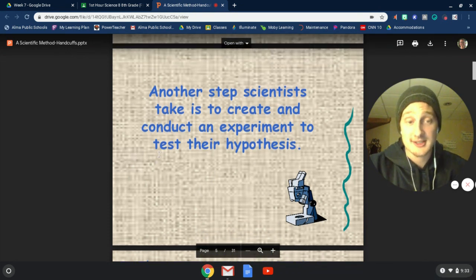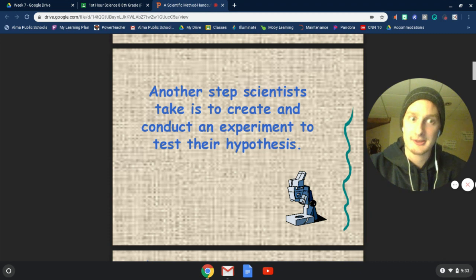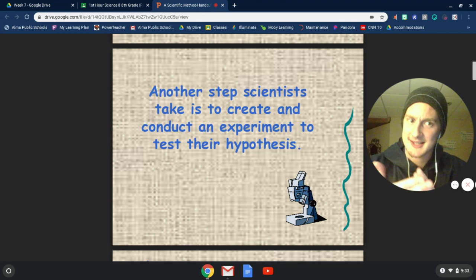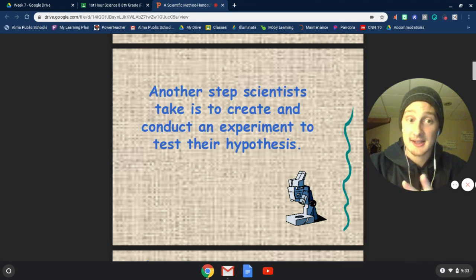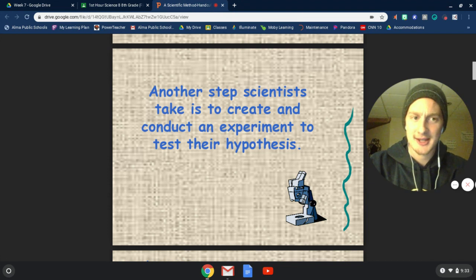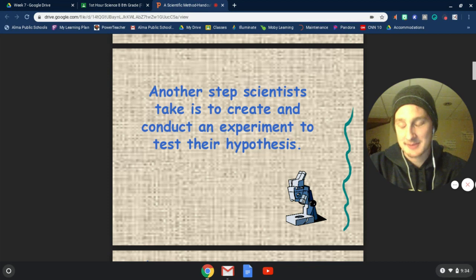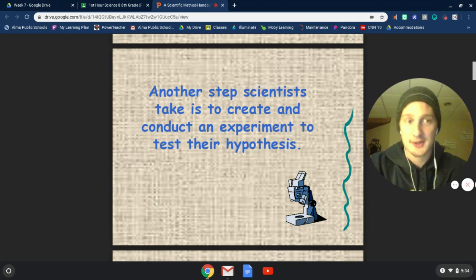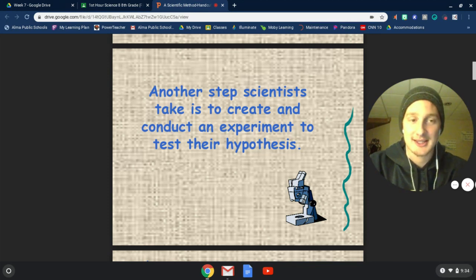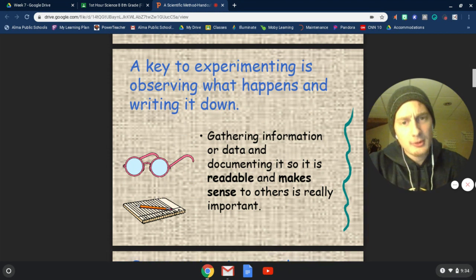Once we have a hypothesis and we've started to make observations, most of the time we're going to want to run an experiment, because those experiments we can use to test our hypothesis — to make sure that it's right, or to find out that it's wrong. Either way, we're doing science. That's why we always say that if you're wrong, that's okay. If you don't know, that's not okay. If you're wrong, at least you know something that doesn't work. Scientists always take steps to create and conduct experiments so they can learn something, even if they learn something that's wrong — at least they know more than they did before.